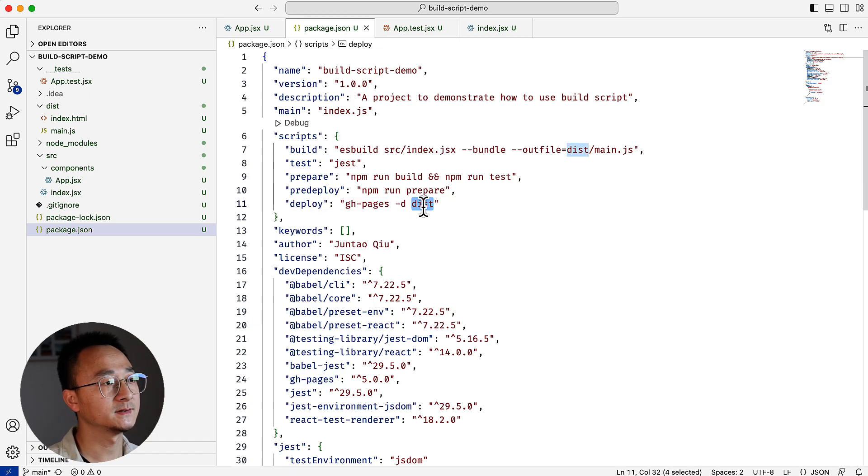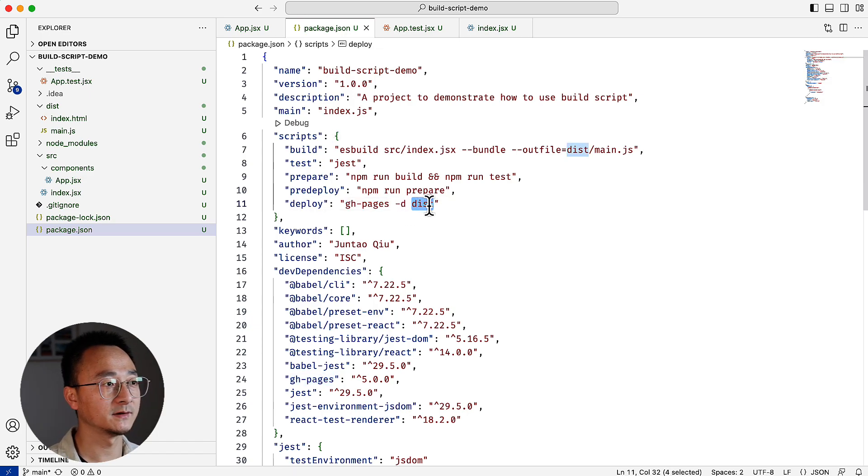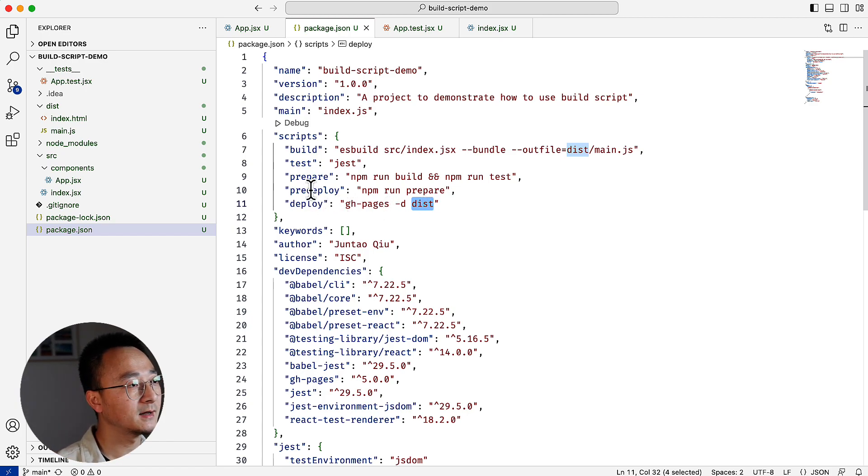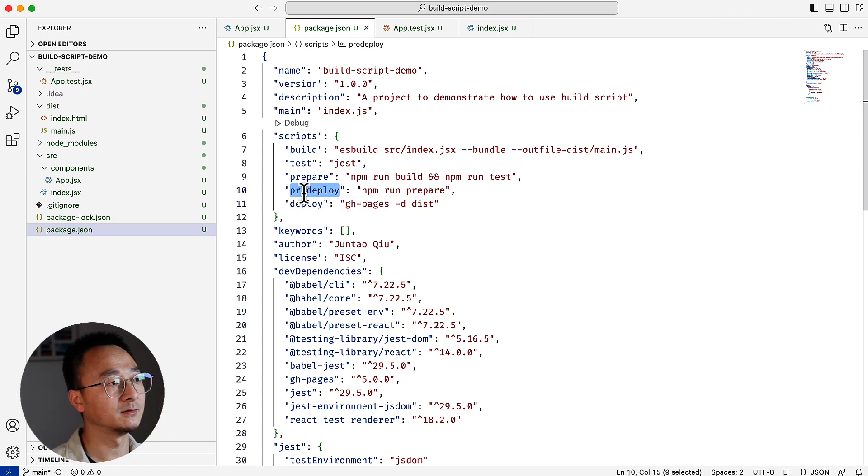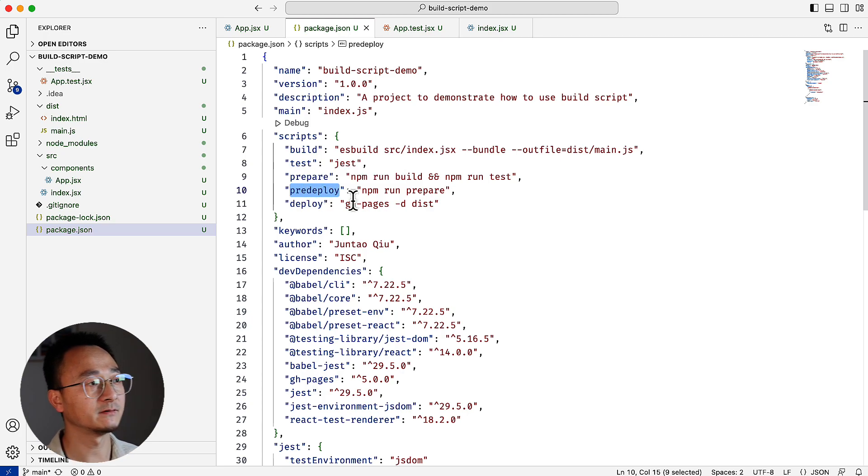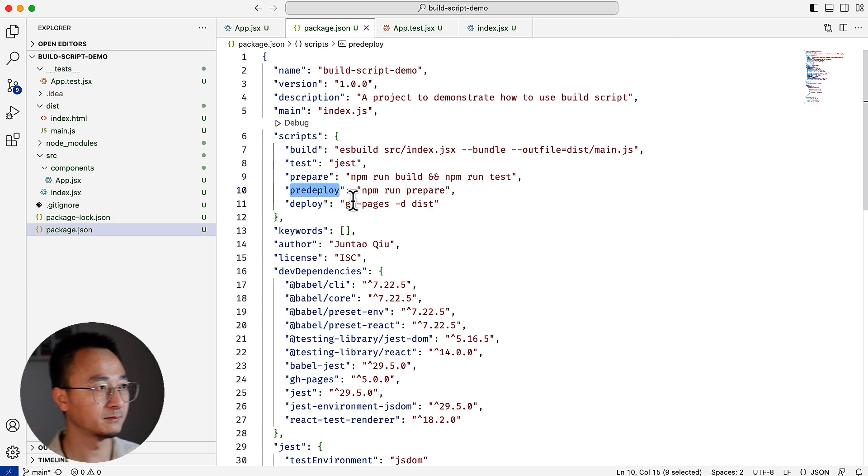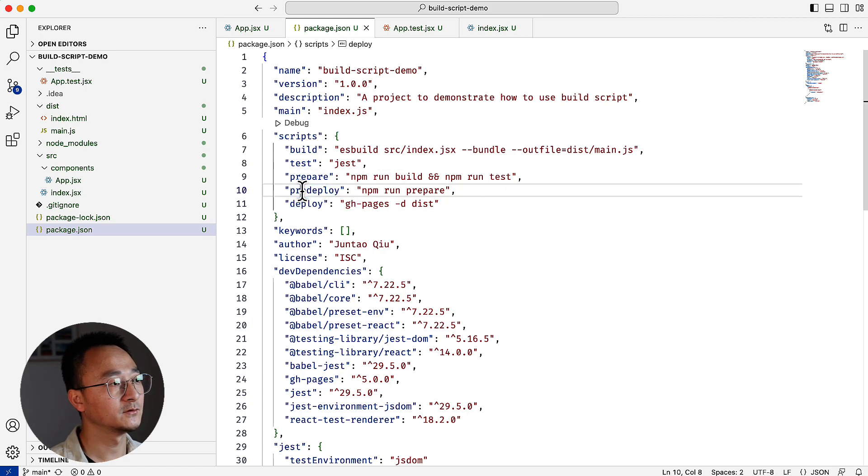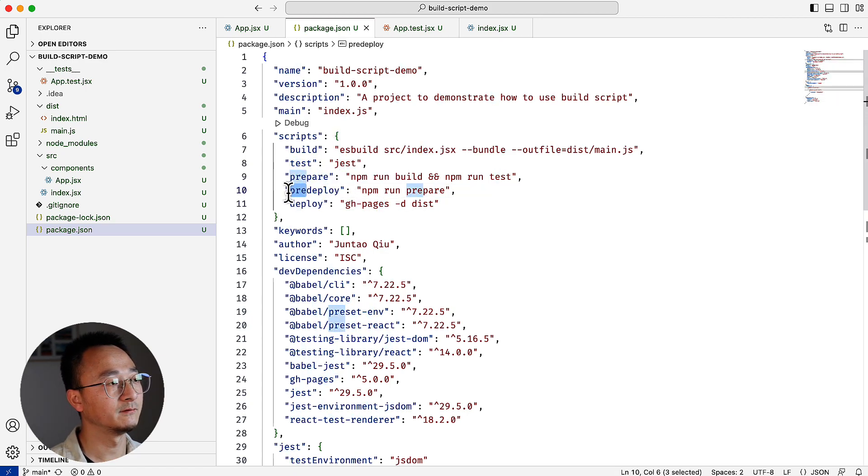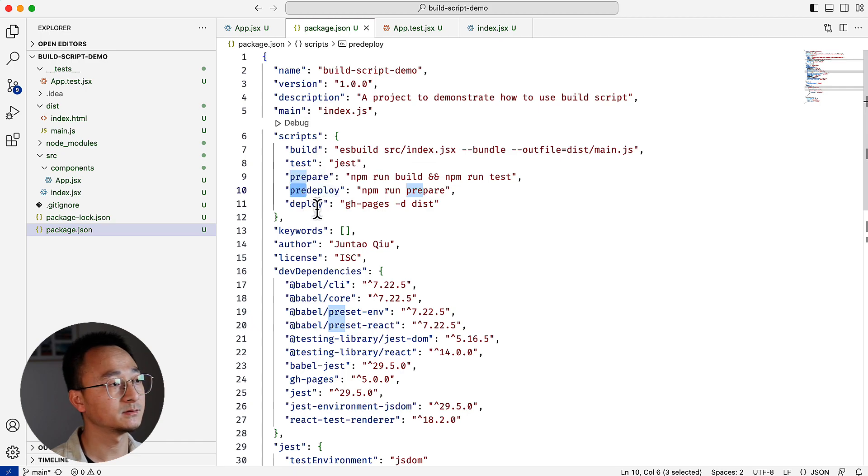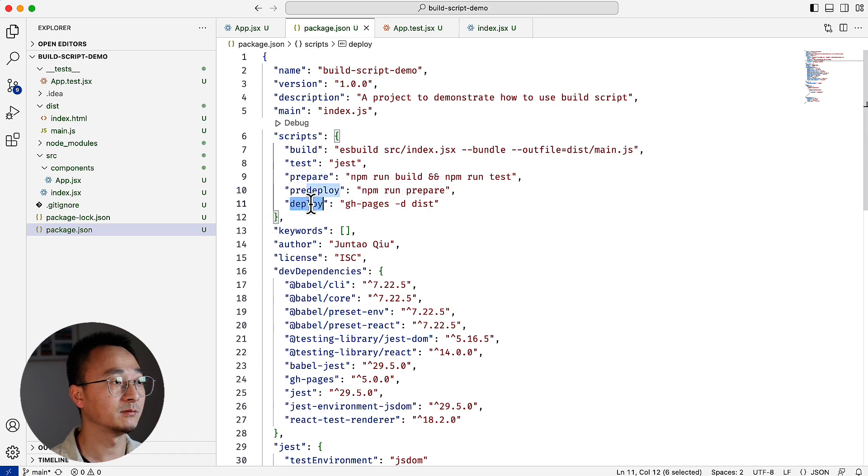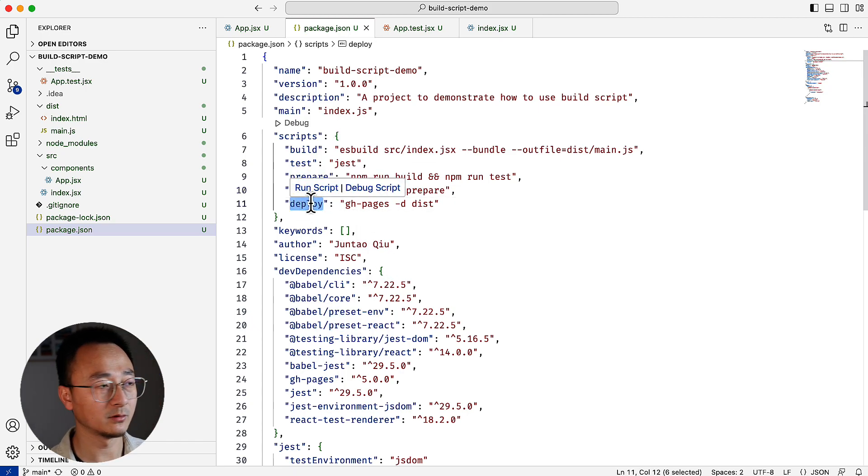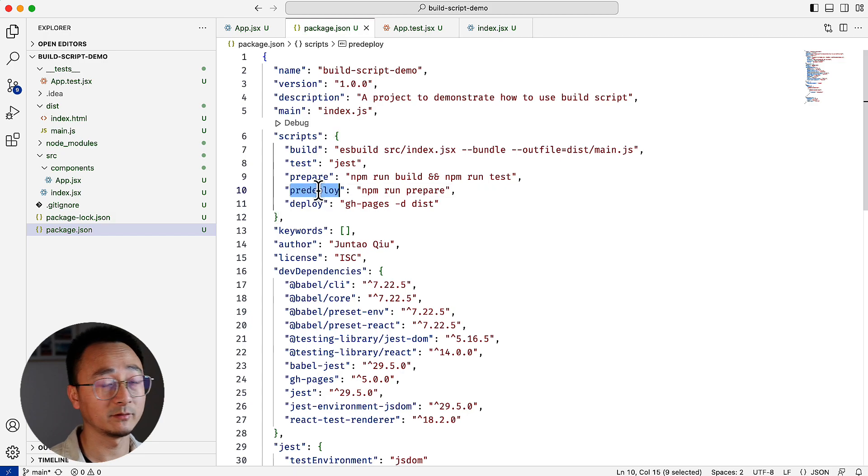deploy actually invokes gh-pages -d with the destination folder. That means it will use this as the public folder for GitHub Pages. And before that, there is a step called pre-deploy. That's a convention that package.json is using. It will search for all the prefixes of pre and post as well after the deployment. Once npm run deploy runs,